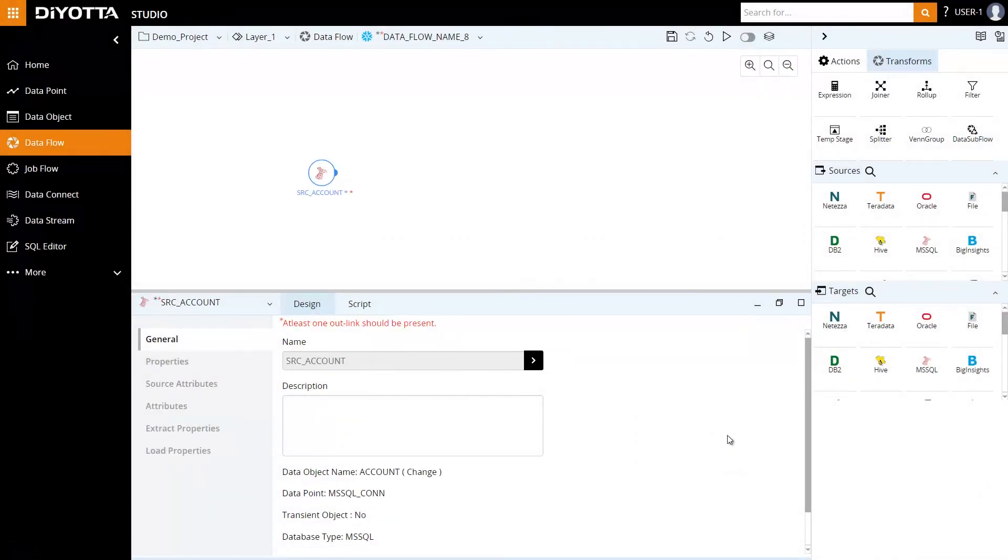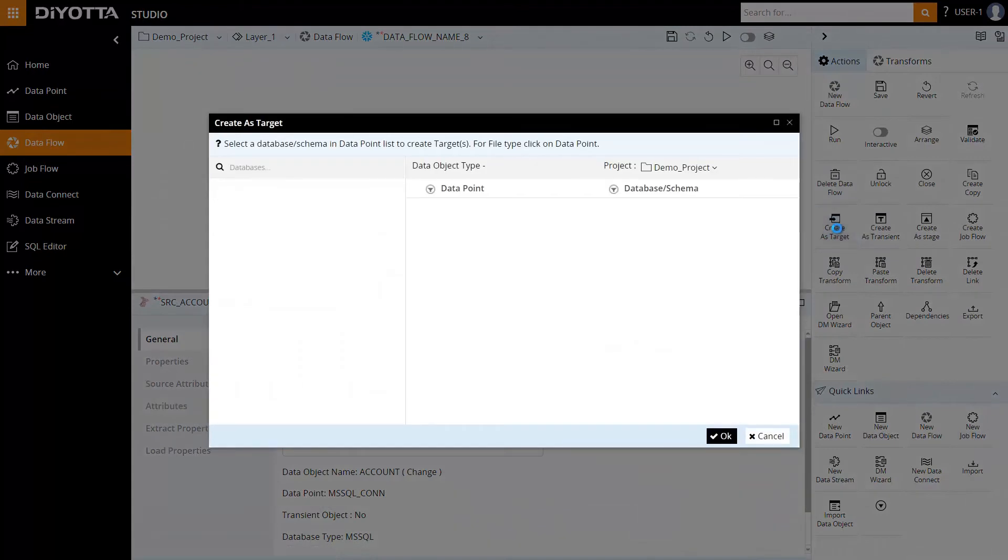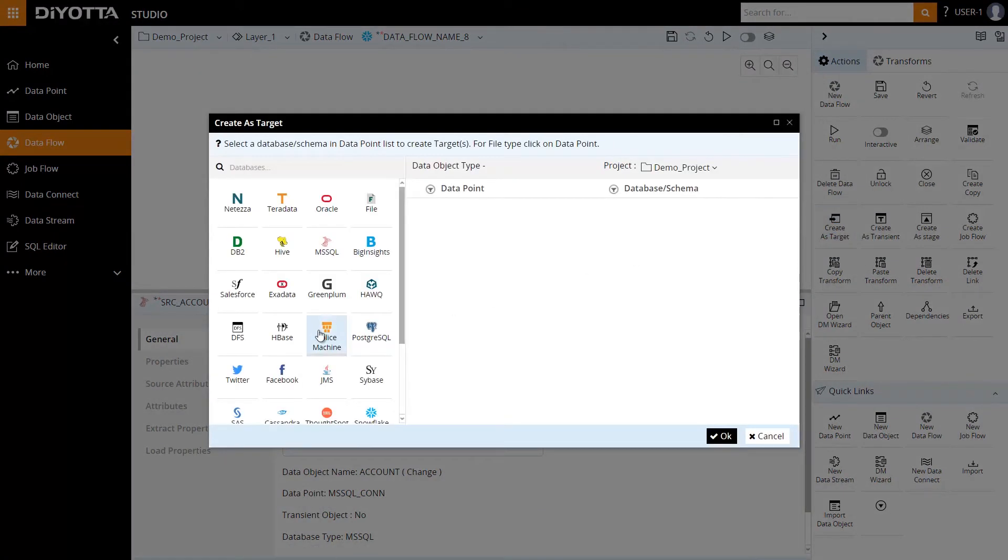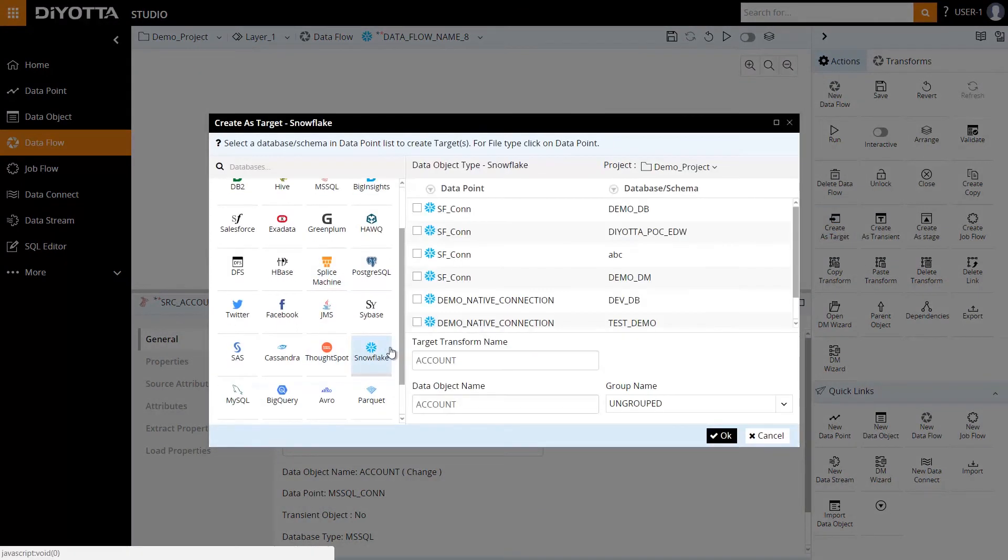Next, we need to link the source to get the target object. We can either import a target data object or create a target object. In this example, we're going to create a target object. Select the Snowflake data point that we reviewed initially for target.